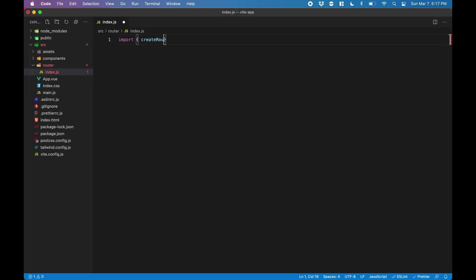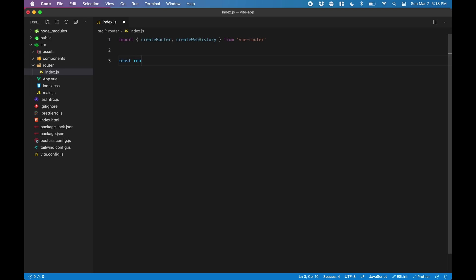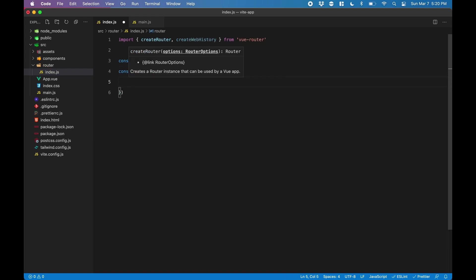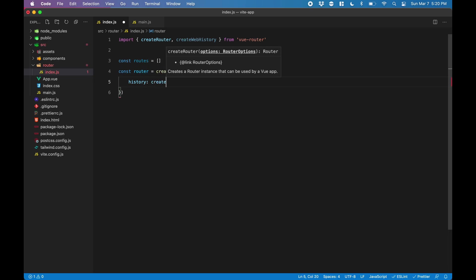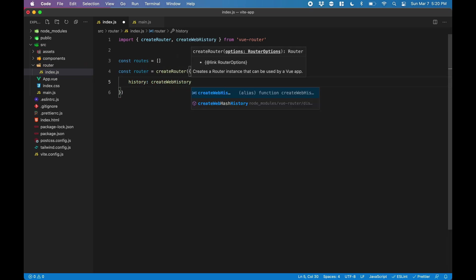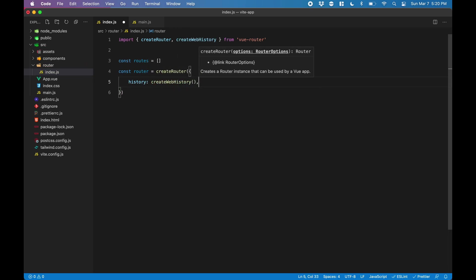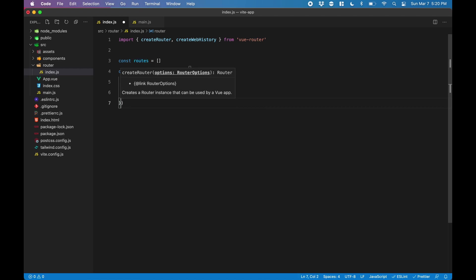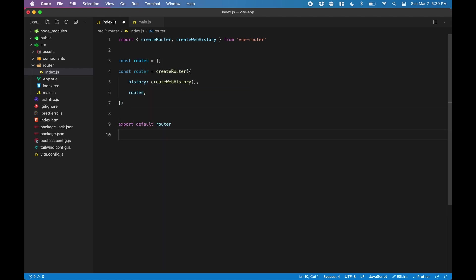Here, we're going to set up the router. We're going to import createRouter and createWebHistory from Vue Router. We're going to have an array of routes, which we're going to populate in a little bit. And then we're going to initialize the router. We want to use history mode, so we pass createWebHistory and then the routes. Lastly, we want to export this.